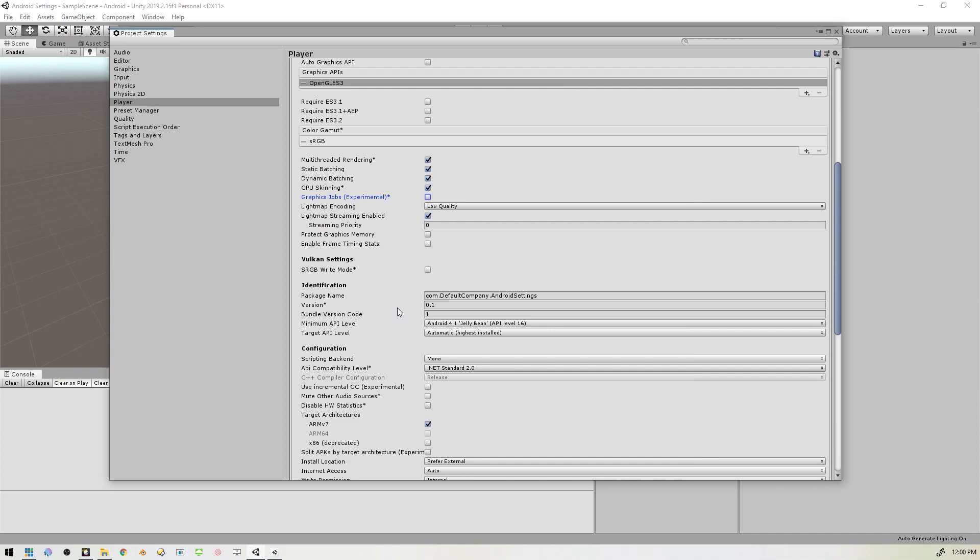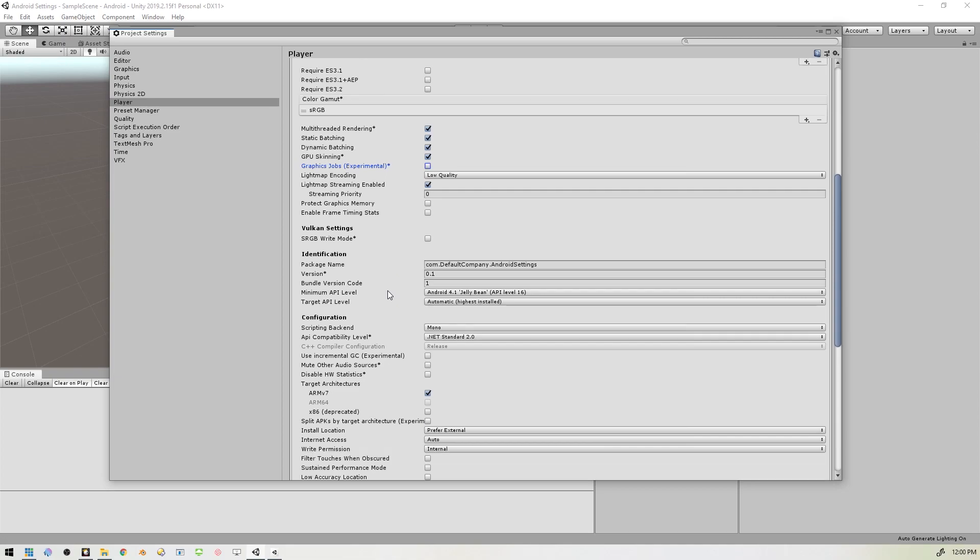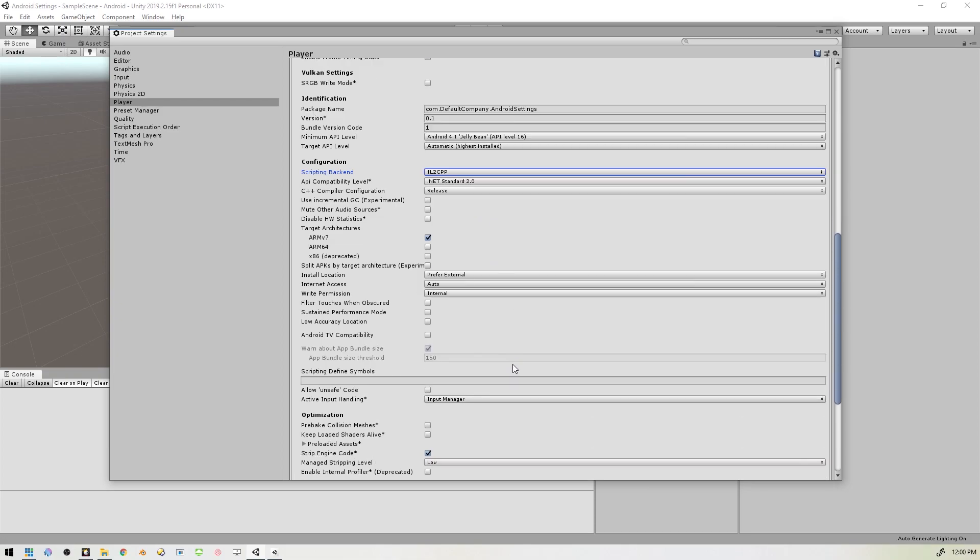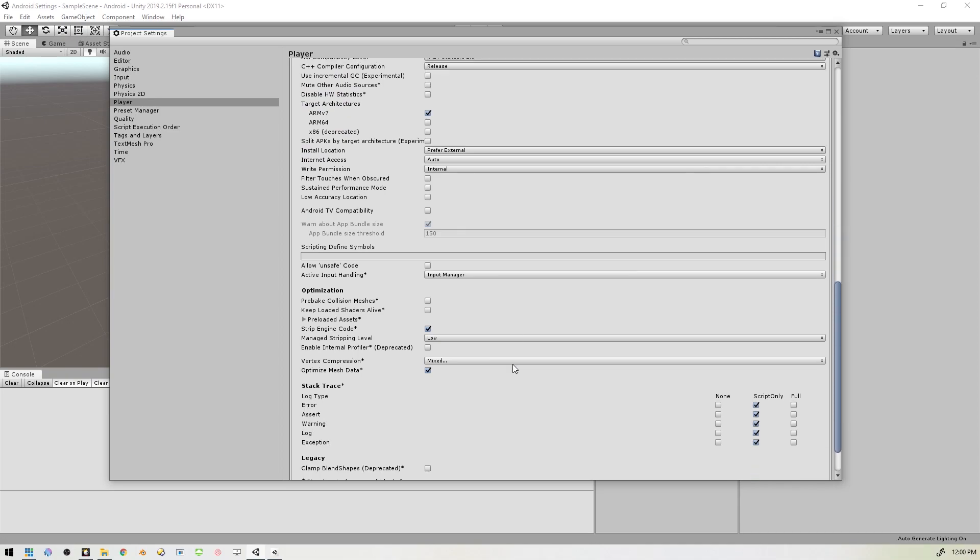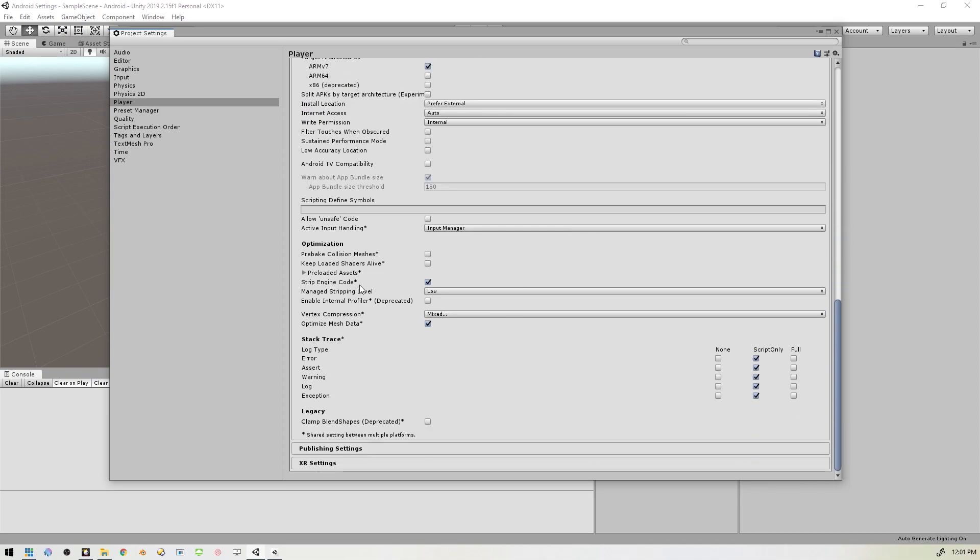And we want to set the Scripting Backend, which is currently set to Mono, we want to set that to IL2CPP. If that's not set up on yours, once that's set, we'll scroll down a little bit further down to Optimization. And we want to check Prebake Collision Meshes, and we also want to check Keep Loaded Shaders Alive.